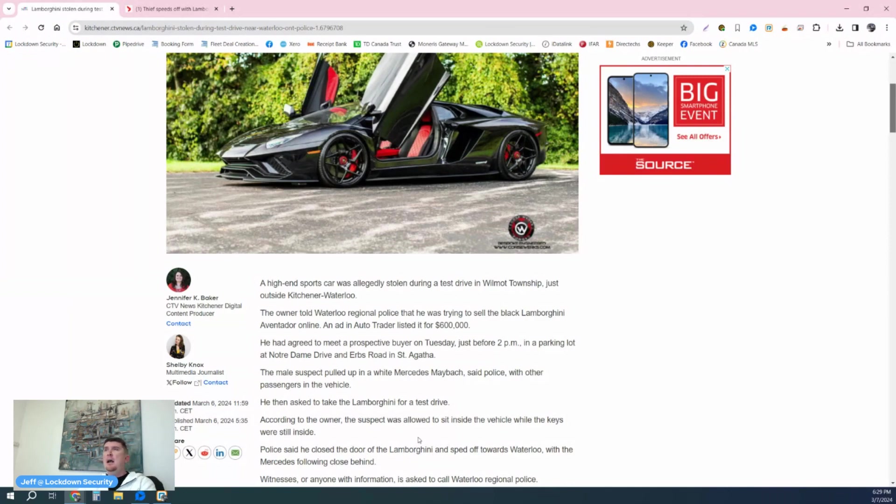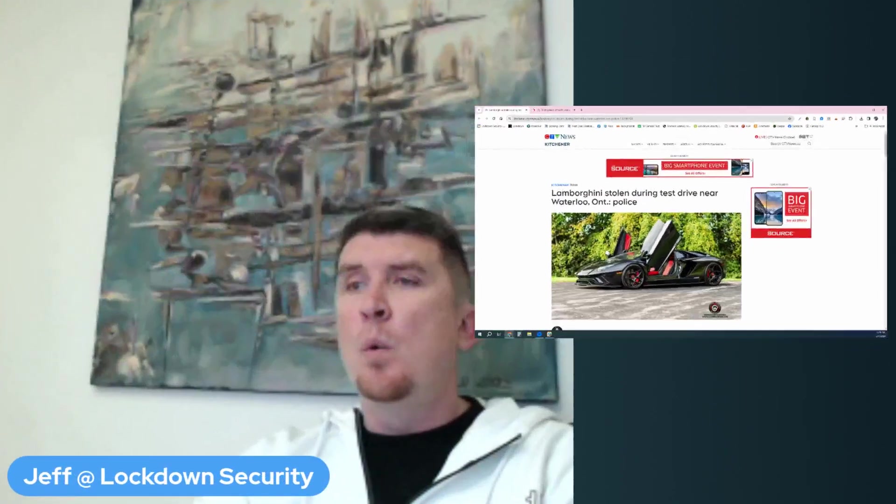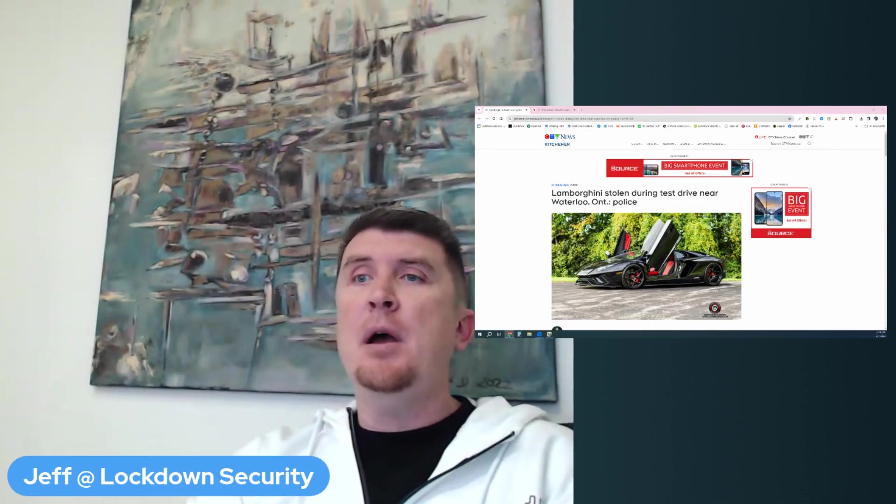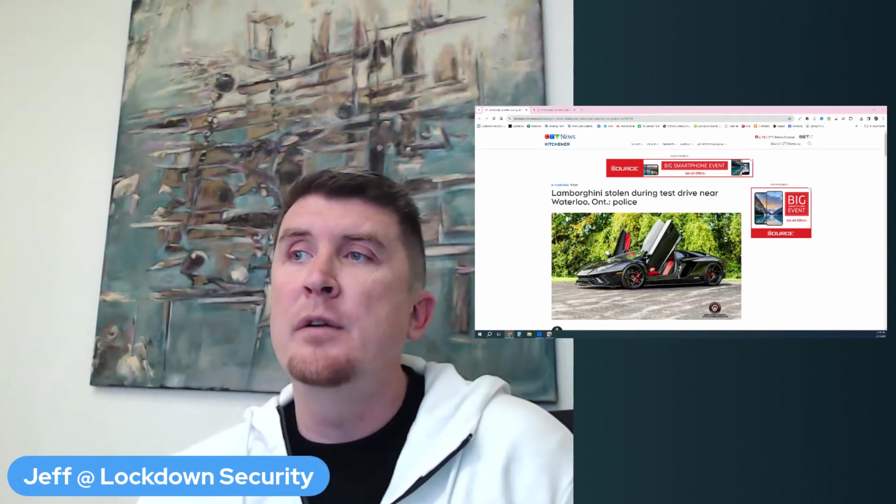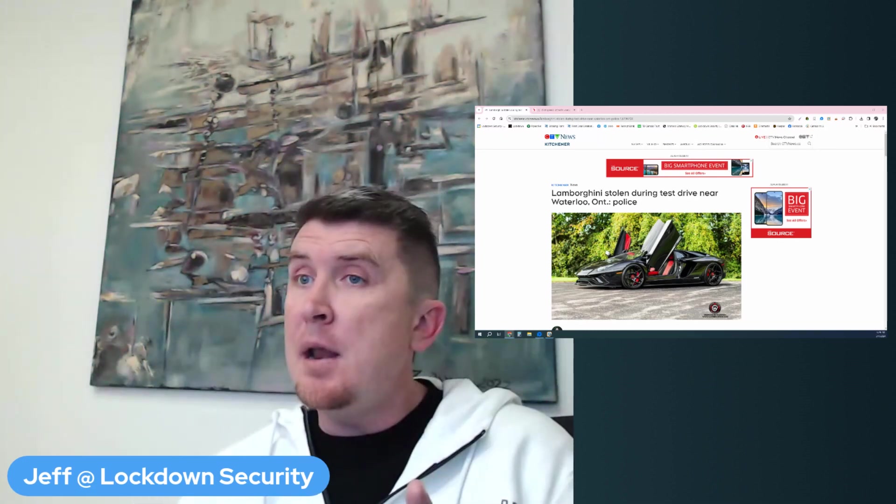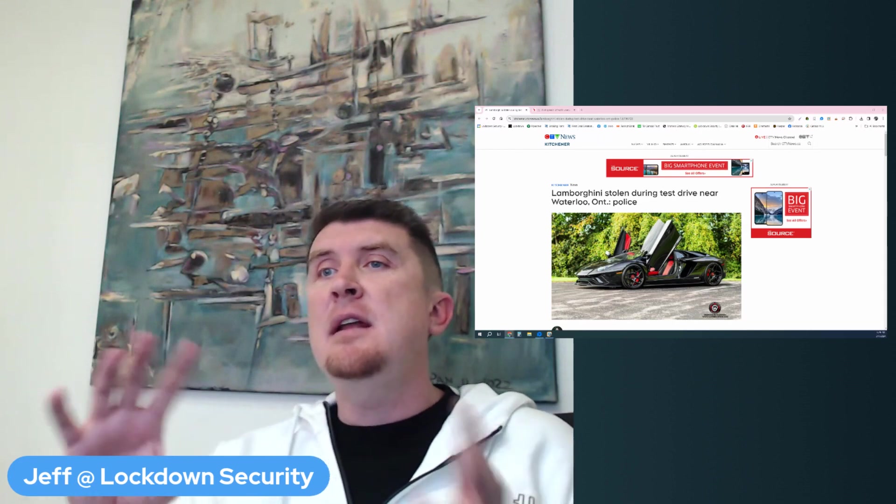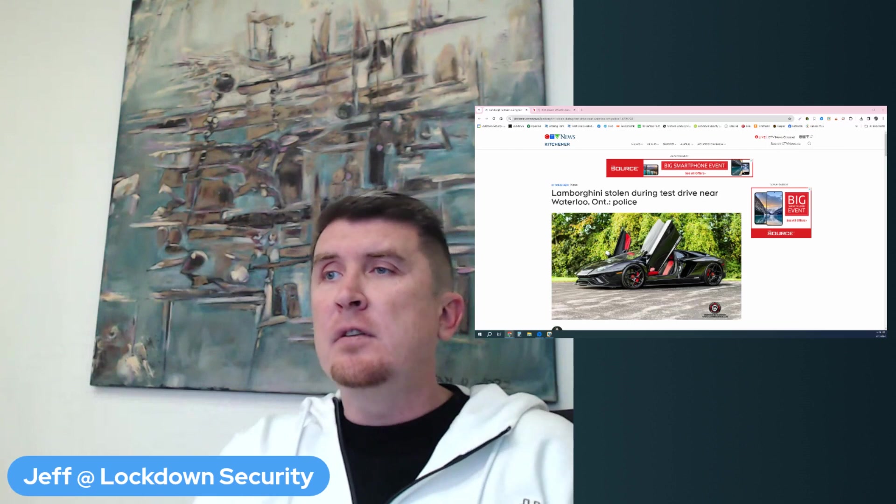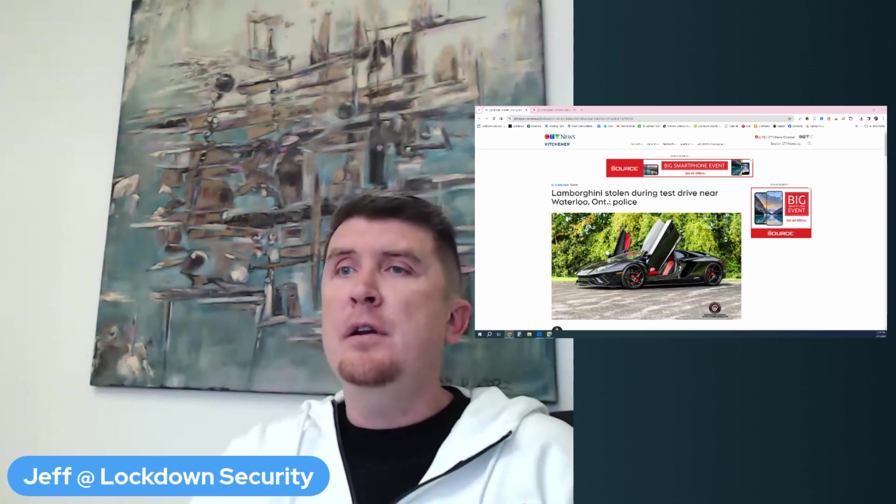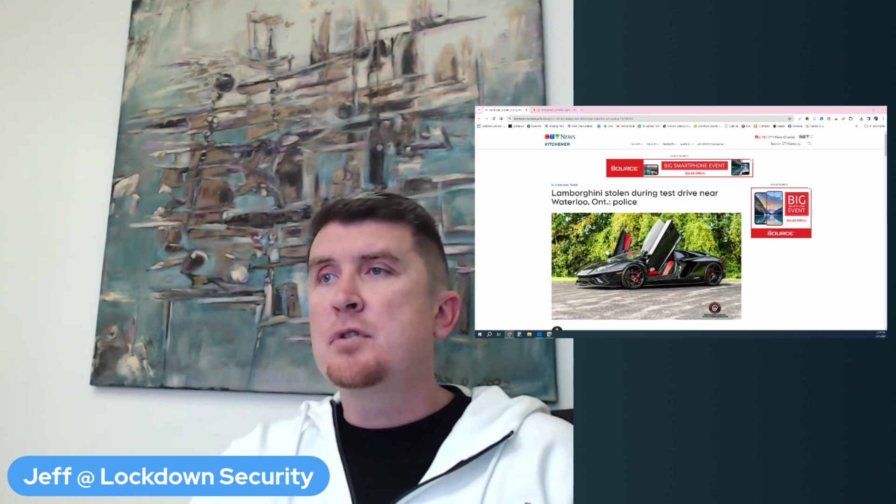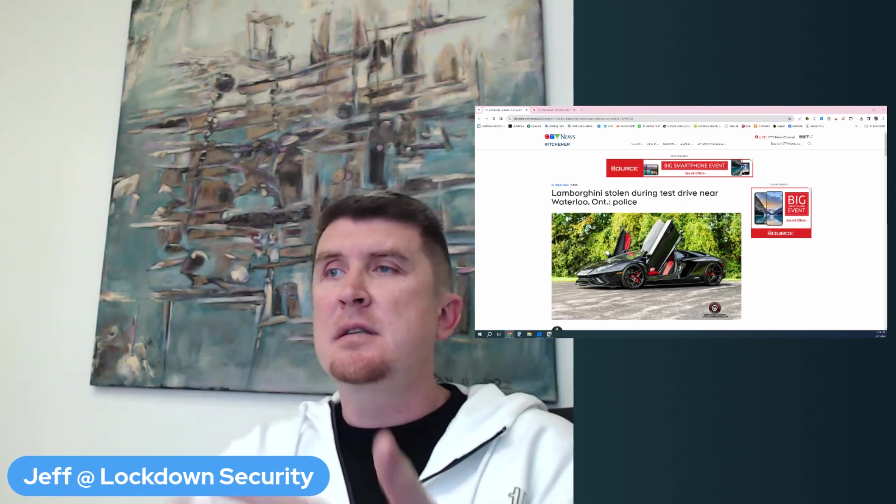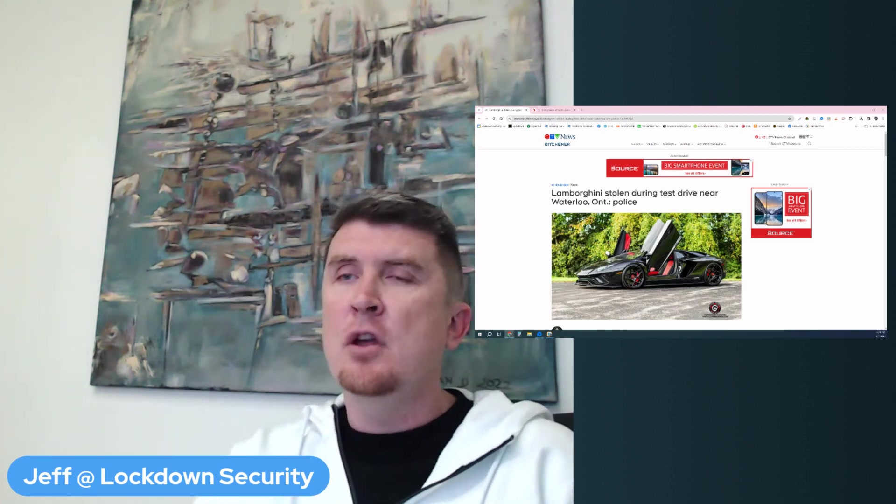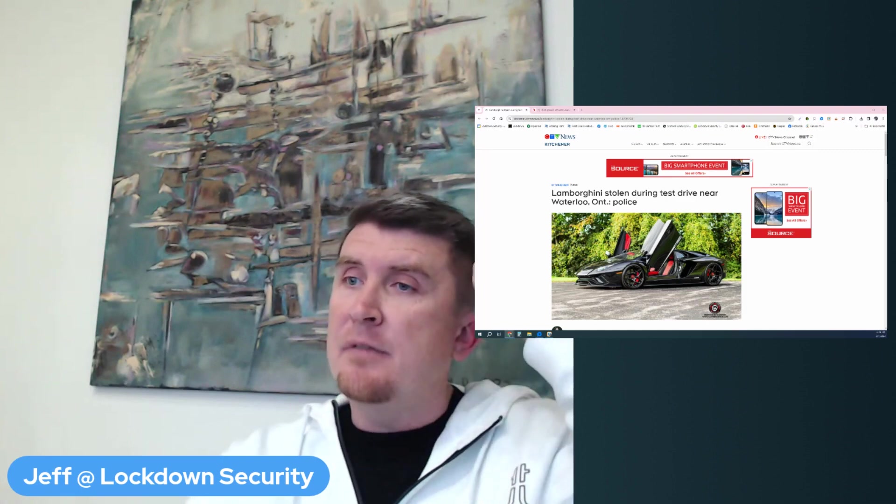Police said he closed the door to the Lamborghini and sped off towards Waterloo with the Mercedes following close behind. I had heard, not in the article, but I had heard that the vehicle was pursued and that the vehicle was equipped with a GPS tracking device, which I am going to talk about. I also read a report or heard a report that the vehicle's GPS tracking device had been disabled and that there was a pursuit by police, but that they gave up the pursuit because this Lamborghini reached excessive speeds and it was a public safety risk. Of course it reached excessive speeds because it is a Lamborghini after all.